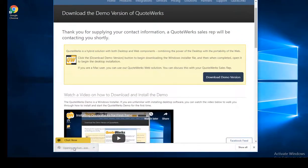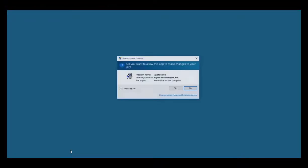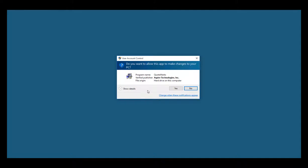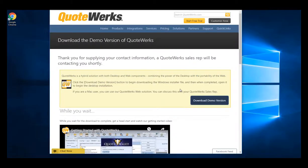Once the download completes, click on the download to run the installation. If prompted to allow the app to make changes to your PC, simply click yes and this will begin the installation process.